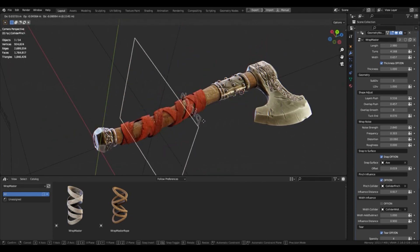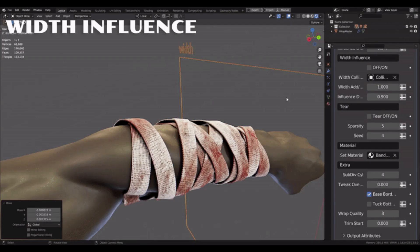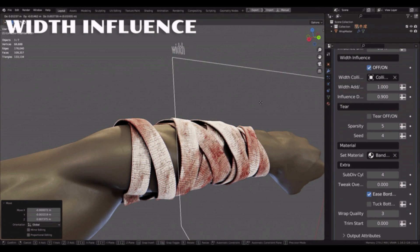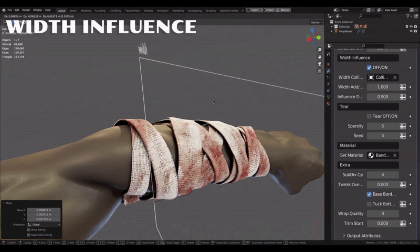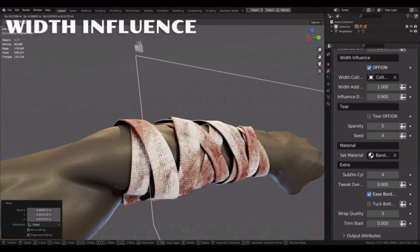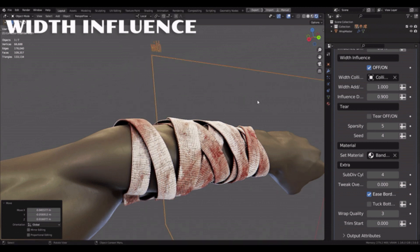Wrapmaster is perfect for any type of wrapping project, from detailed realistic looks to abstract and creative effects. It's an incredibly powerful tool for any Blender user who needs to quickly and easily wrap any model with any type of material.